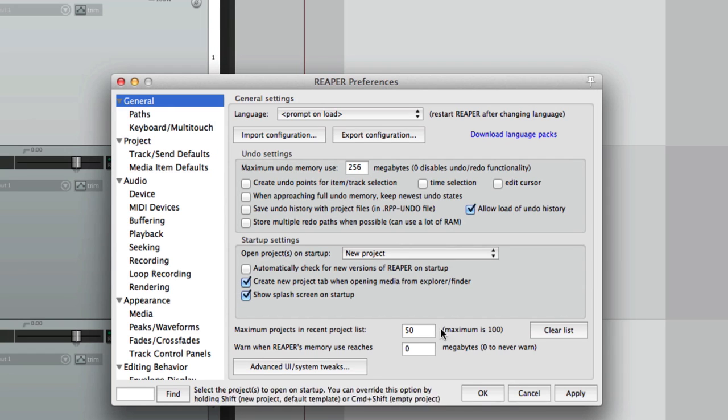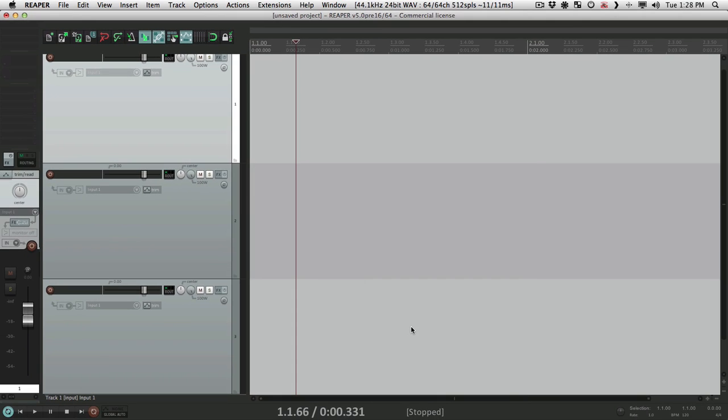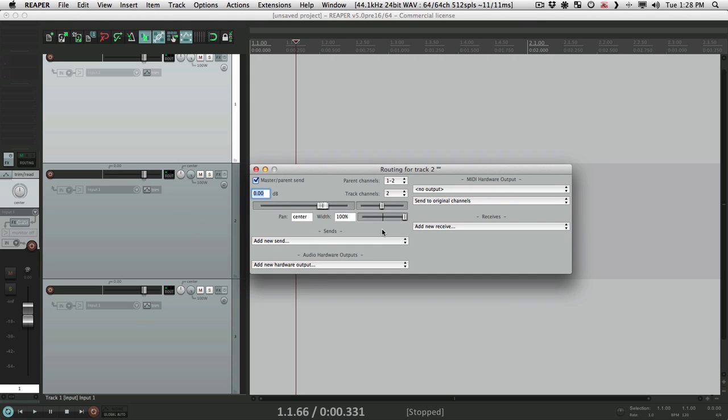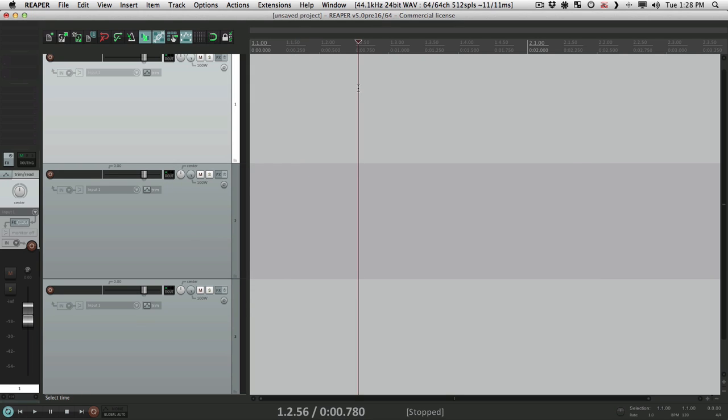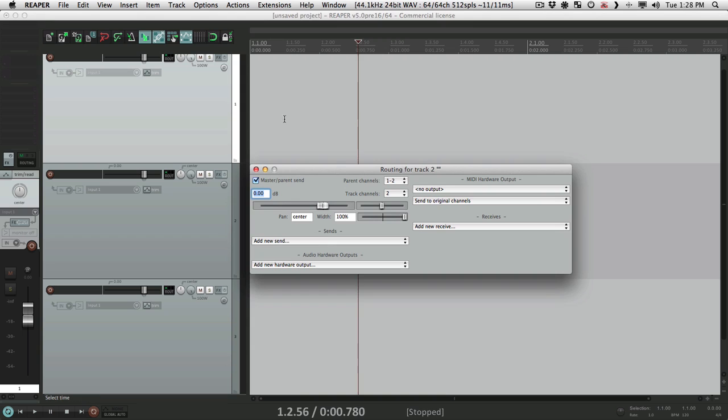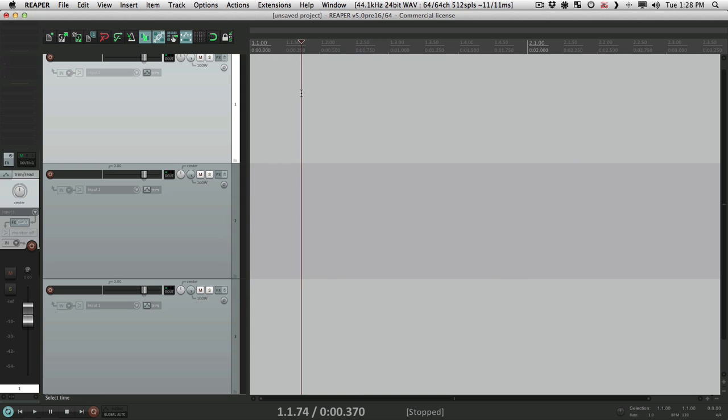If it's turned off and we open up a routing window like this, clicking over here hides it.